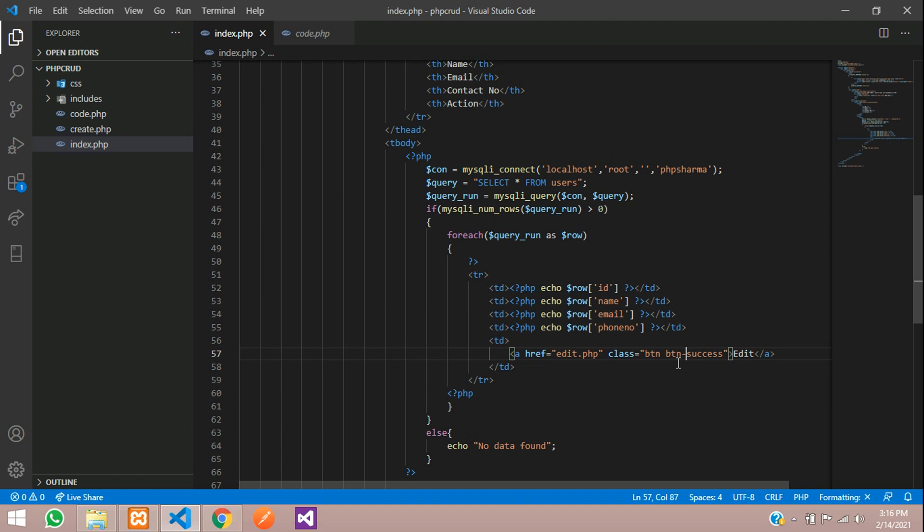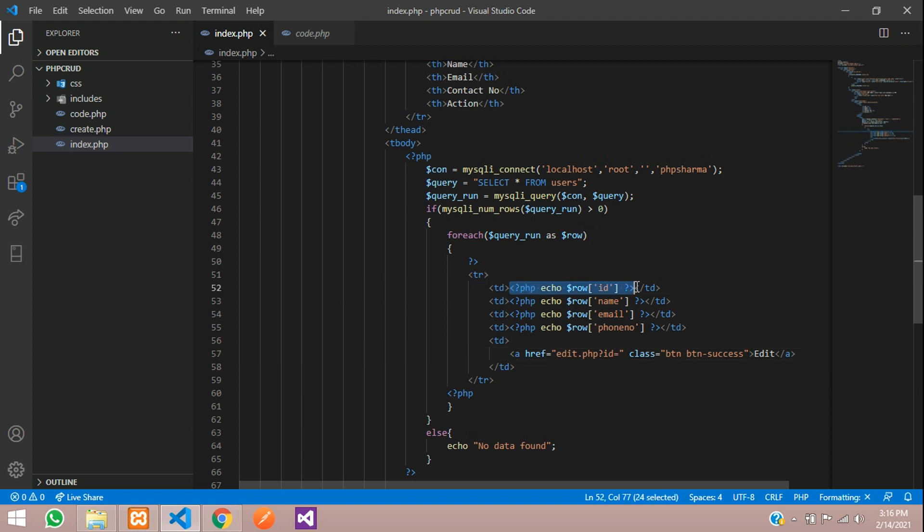So here when we click this edit button it has to go to the edit.php page with the id. So we are going to concatenate the id in this url itself. So here say id equals and just copy and paste this. Copy and paste it over here.